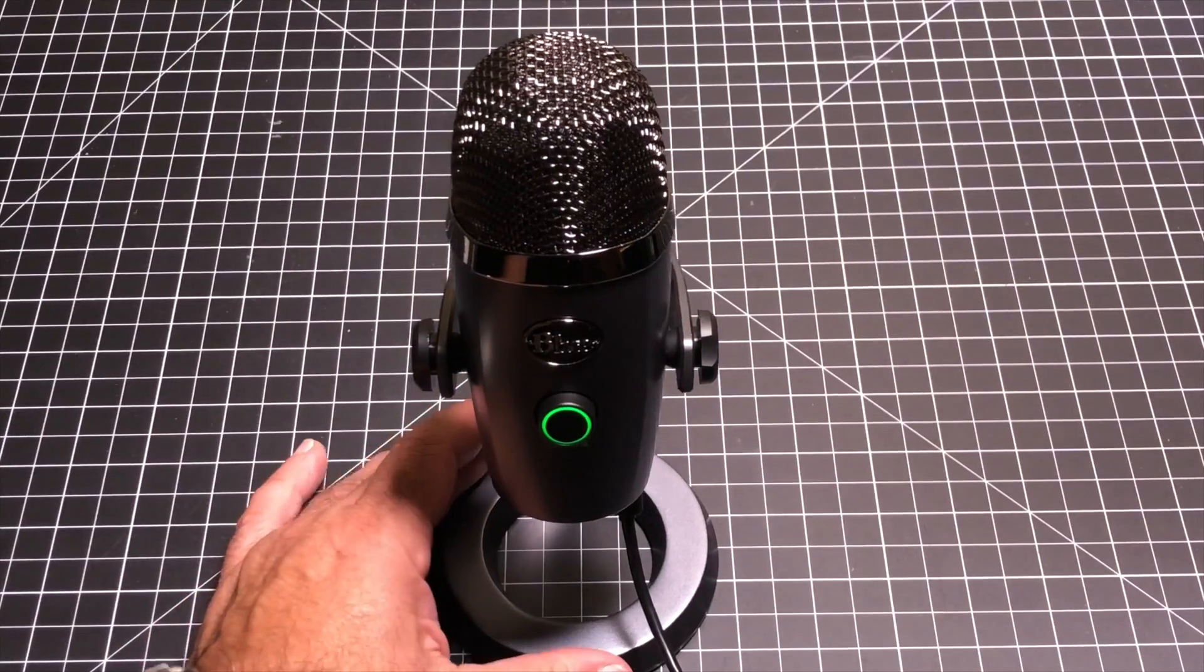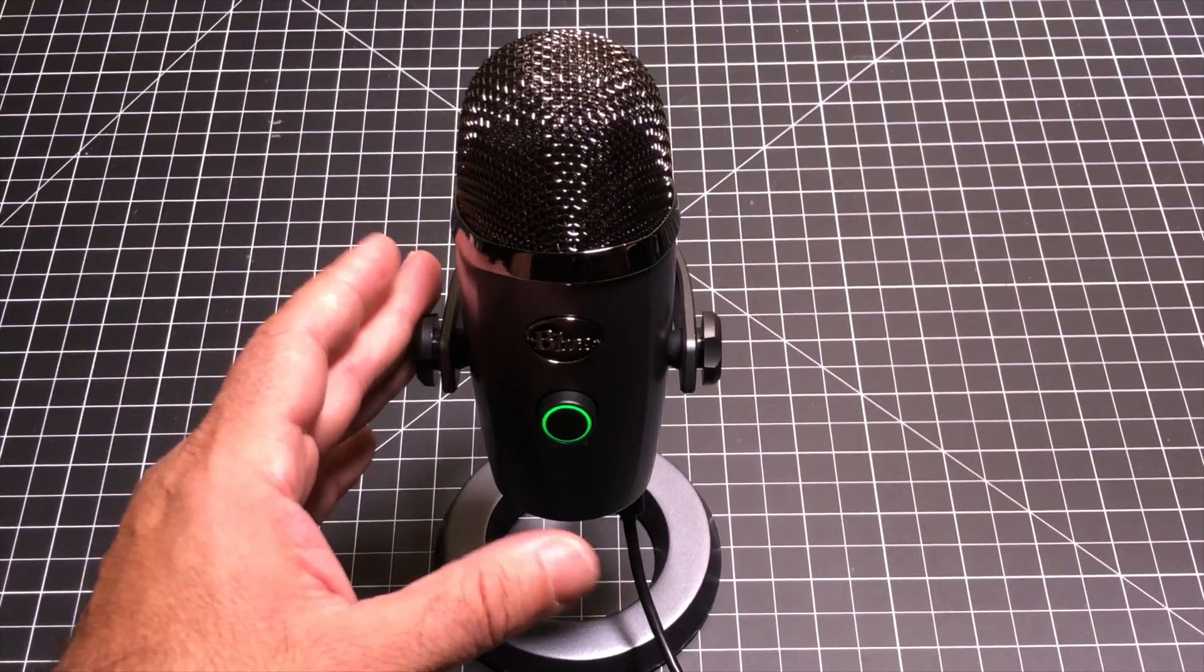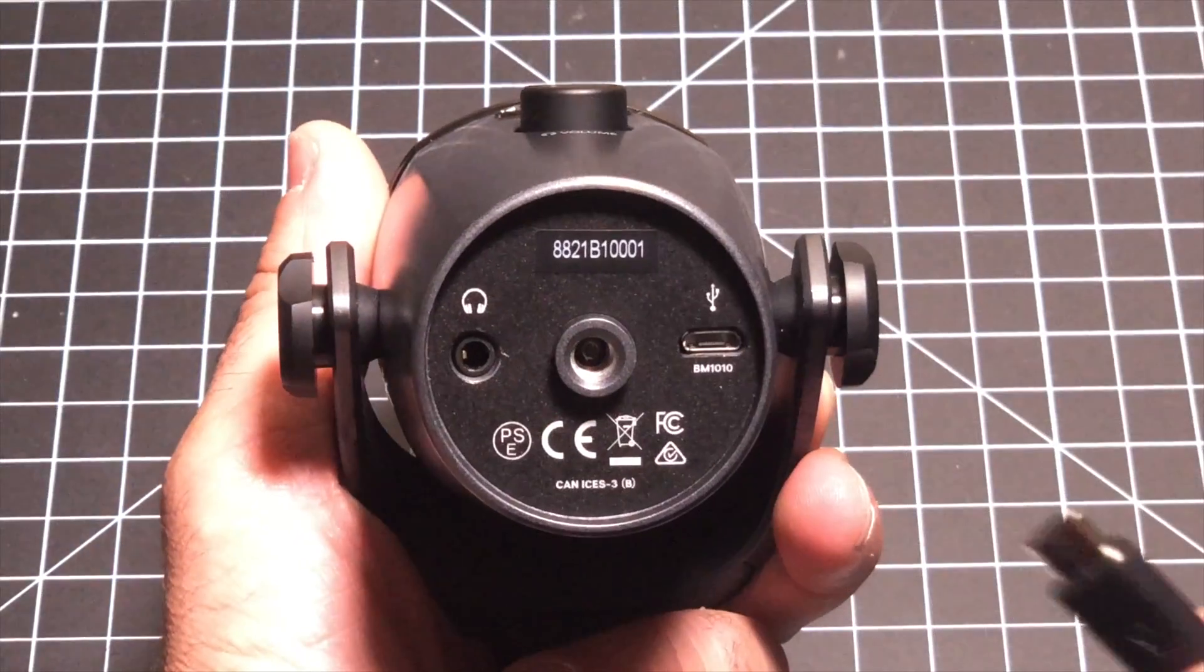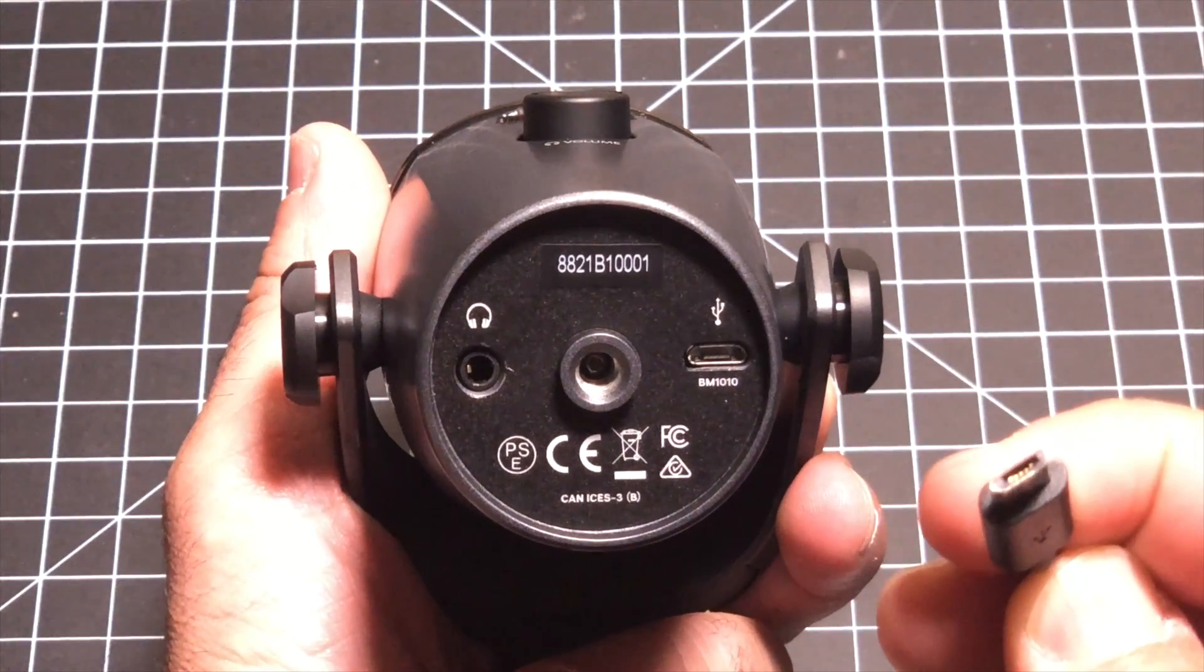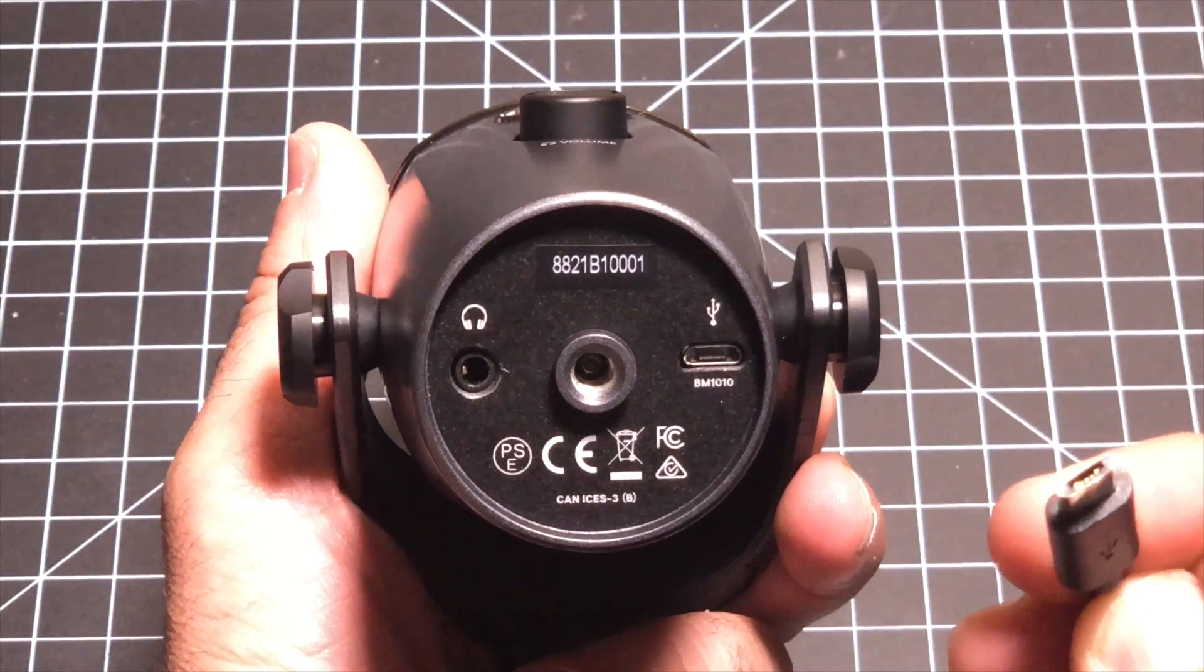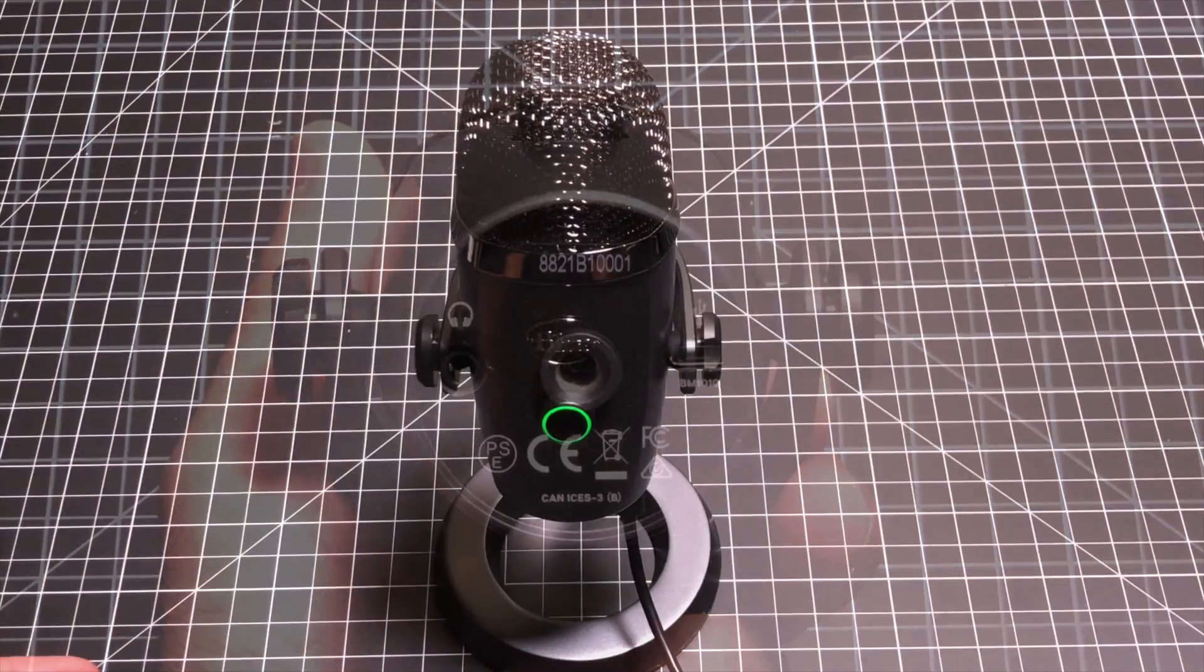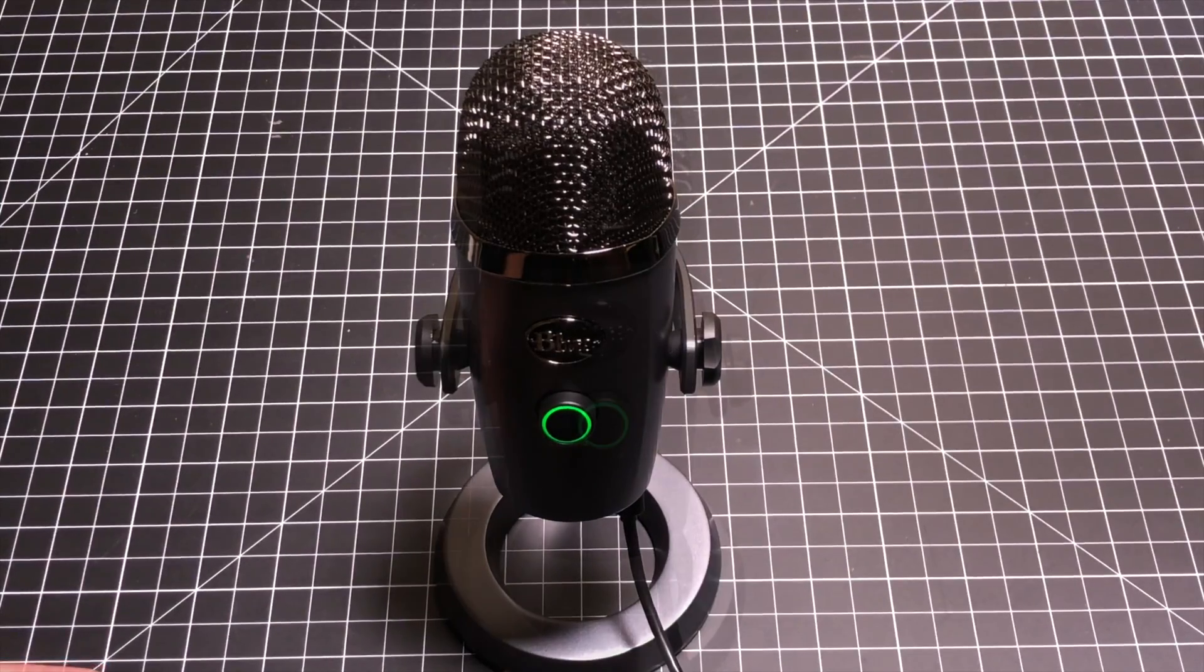Now one other improvement that I really love about the new Yeti Nano outside of the size is that finally Blue has upgraded the cable connector. So now at the very bottom, you can use the micro USB to charge. Now I wish it was USB-C. It's not there yet, but micro USB is definitely a thumbs up.